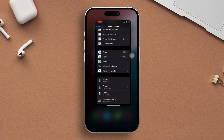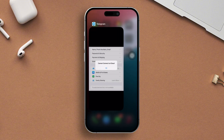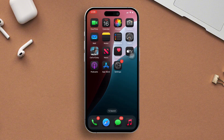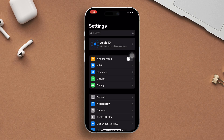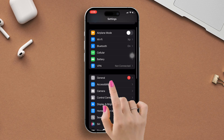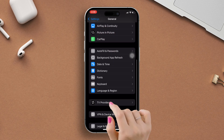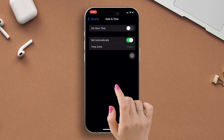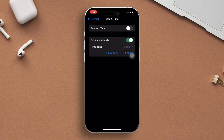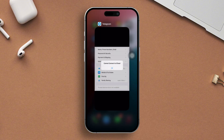Solution 2: Set date and time. Go to Settings, then tap on General, scroll down, next press the Date and Time option, and set it to automatically.